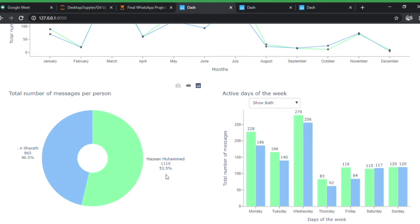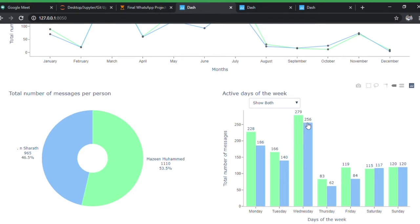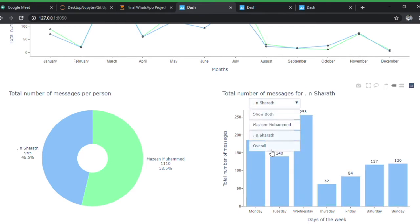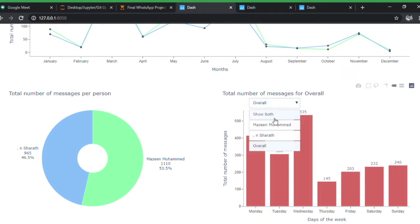This pie chart shows the total messages shared between me and my friend for 2019. As you can see, 53.5% was me — I talk a lot. Coming to the next chart, this shows the active days of the week: which day we talked the most. For example, Wednesday is the most active and Thursday is the least. You can view it individually or combined.